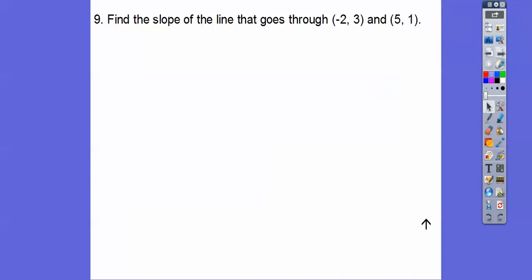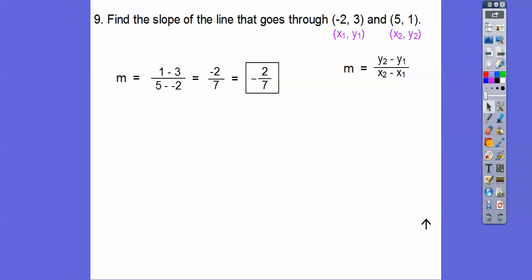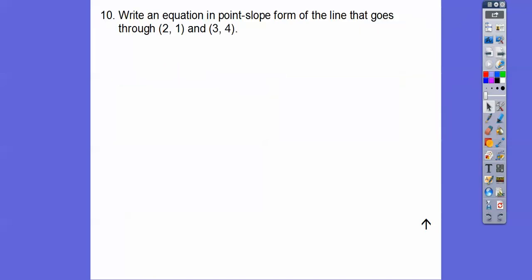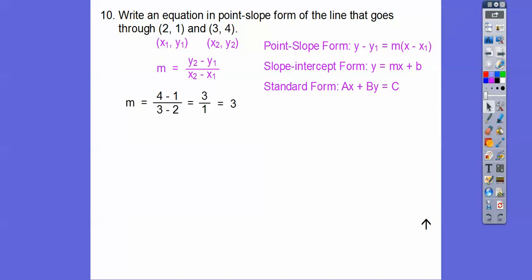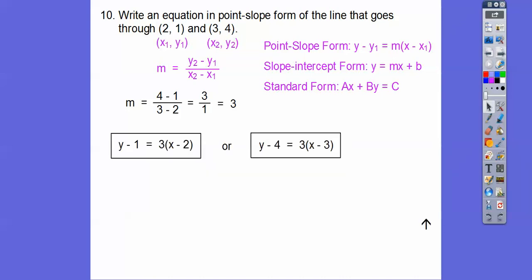Find the slope of the line that goes through x1, y1, and x2, y2. There's our slope formula: second y minus first y over second x minus first x, so I get negative 2 over 7. Now, write an equation in point-slope form of a line through (2, 1) and (3, 4). Point-slope form is y minus y1 equals m times x minus x1. We get m first: 4 minus 1 over 3 minus 2 equals 3 over 1, so the slope is 3. Then plug in a known x and y value — I'll do both points and show two correct equations.